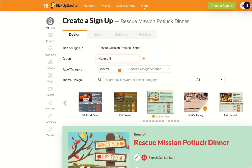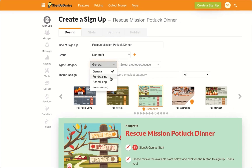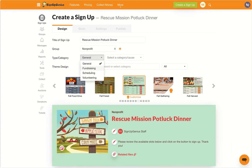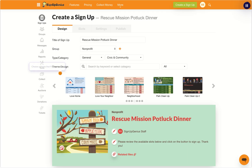Next, categorize your signup. This helps you find themes that fit your event. Now choose a theme that best matches your occasion.